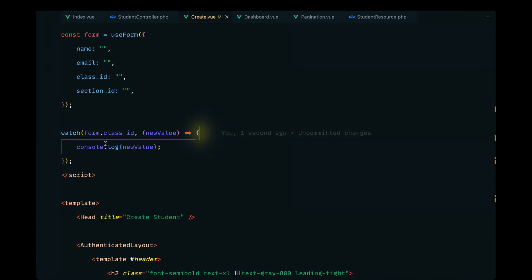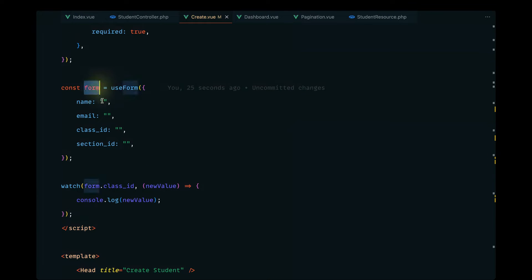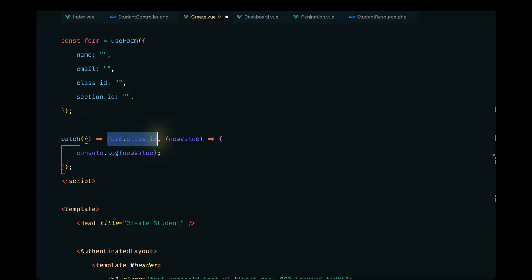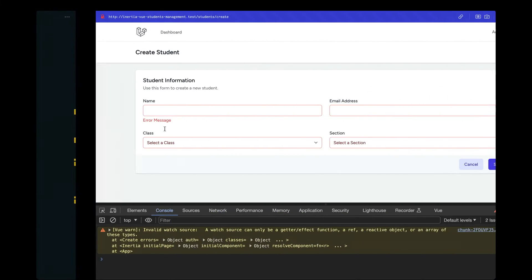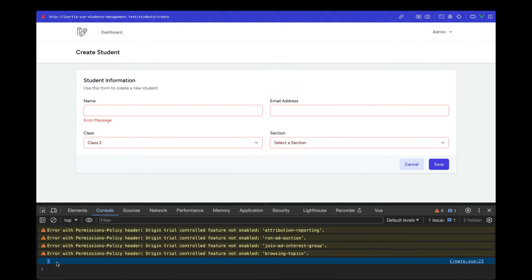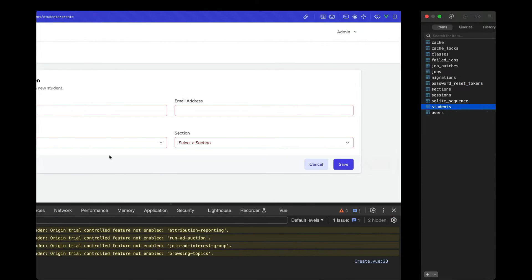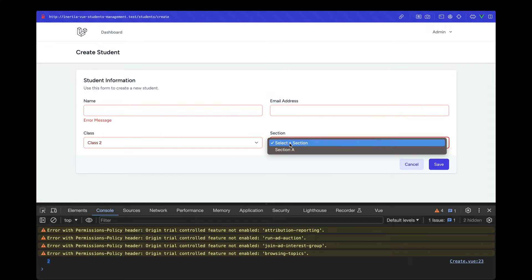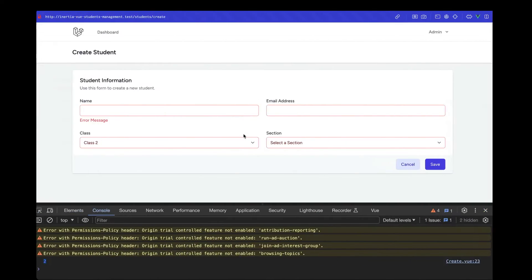What's actually happening is that the form we defined is a reactive property. To watch for reactive properties, we need to pass a closure and define the reactive property as a return value. If we now reload, the ID of class two is logged in the console. So we can now use this to grab the section-related data from the API and populate the sections data accordingly.